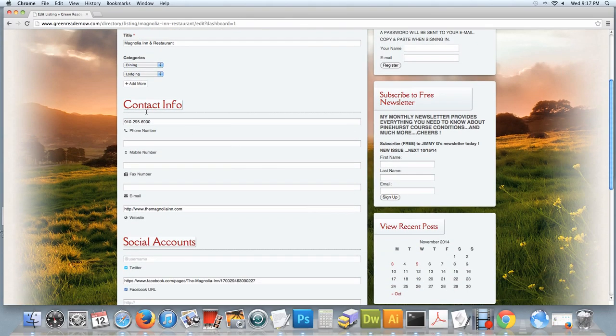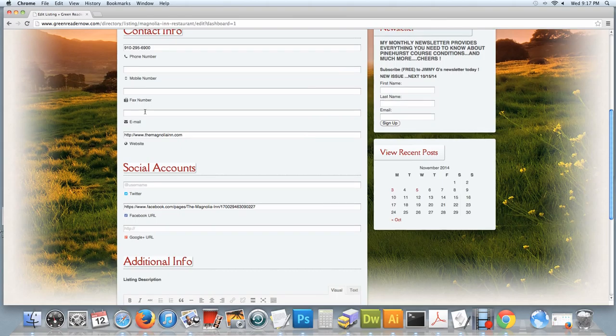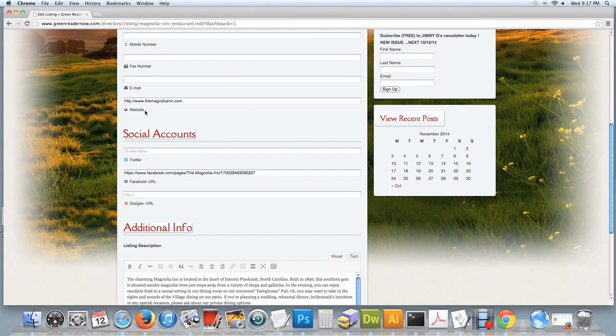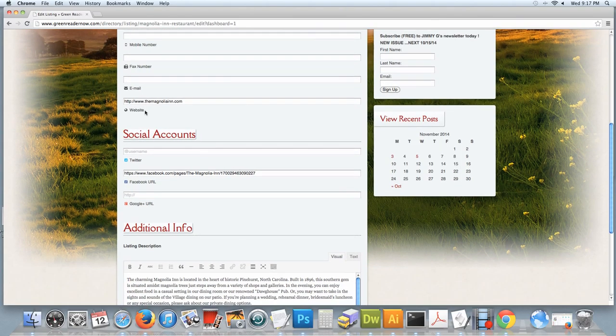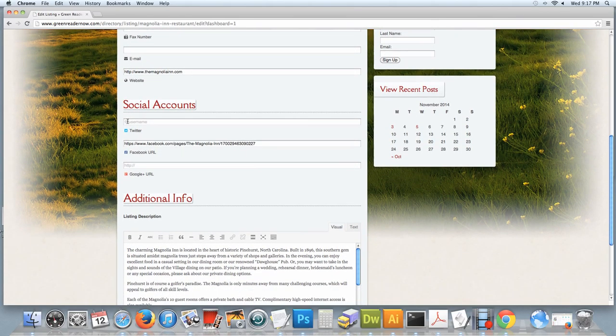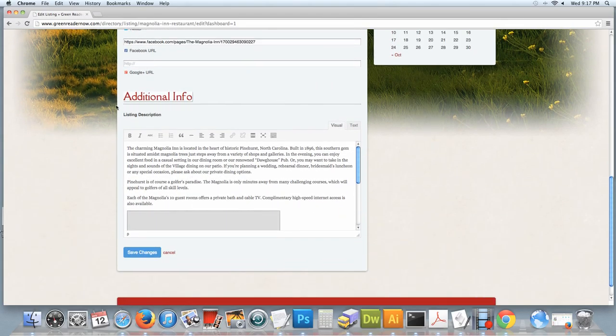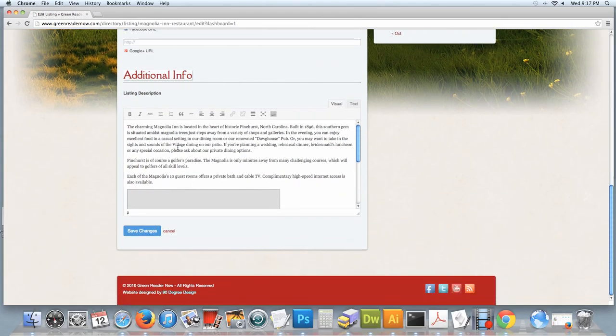From here you can add any mobile numbers, fax numbers, email, change any of the website address. Your social media goes there and you can edit your additional information here.